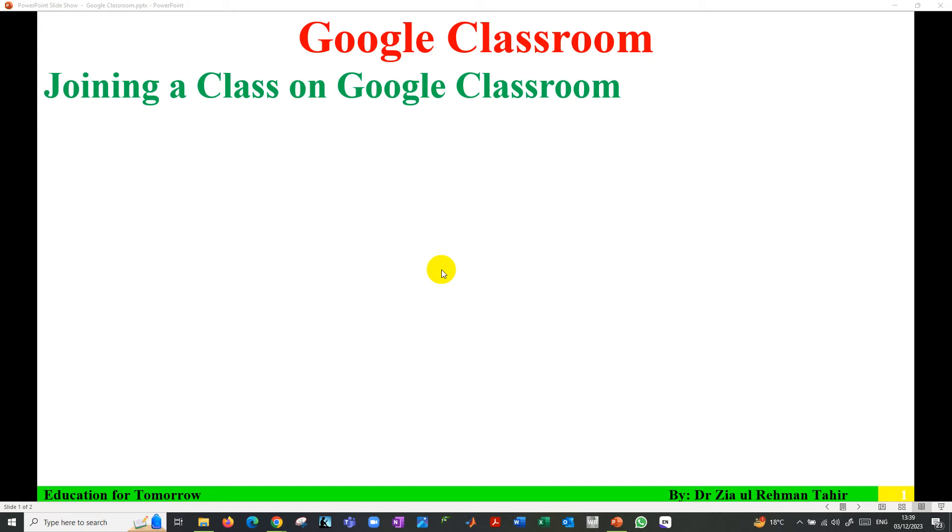Hello everyone, Dr. Zia Tahir here. This video tutorial is how to join a class on Google Classroom.